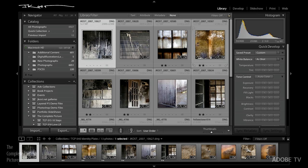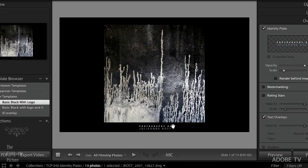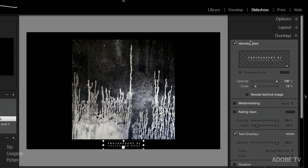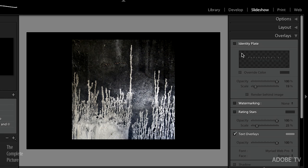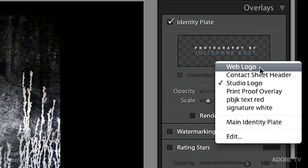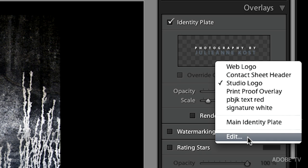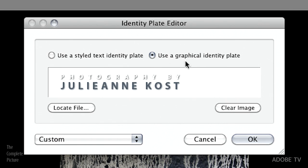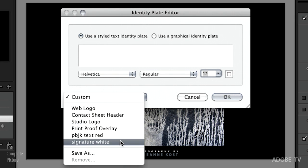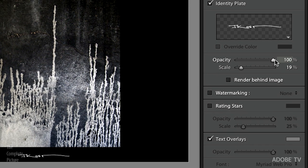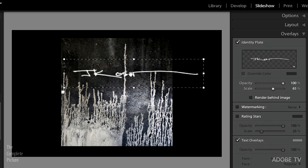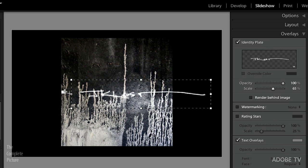Now let's look at some examples over in slideshow, print, and web. Here's a simple example — I have my photograph in the middle and underneath I have my identity plate. The way you turn an identity plate on or off is in the Overlay area. Uncheck it and it goes away, check it and it comes back. This little triangle lets you pick from that same set of saved presets, or go in and edit — locate a file for the graphical identity plate or use a stylized text identity plate.